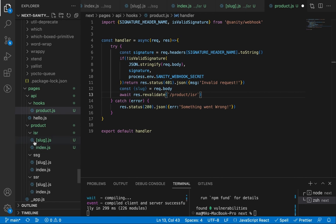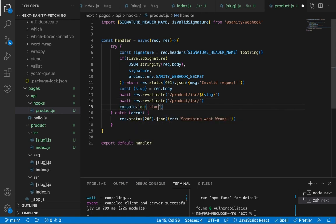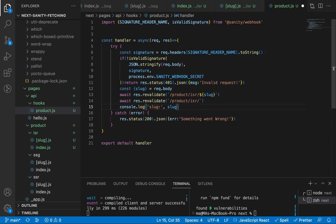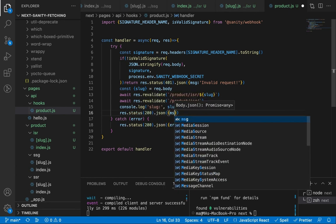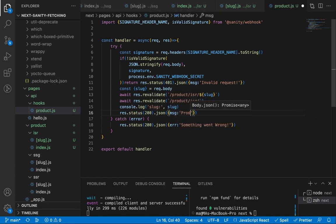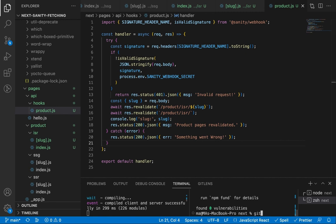If the signature is valid, extract the slug from the request body and call 'res.revalidate()' for the specific product page path and also for the main products listing page. We can also console log the slug to see it on the server side. Send a response with status 200 and message 'Product page is revalidated'. Push to GitHub.